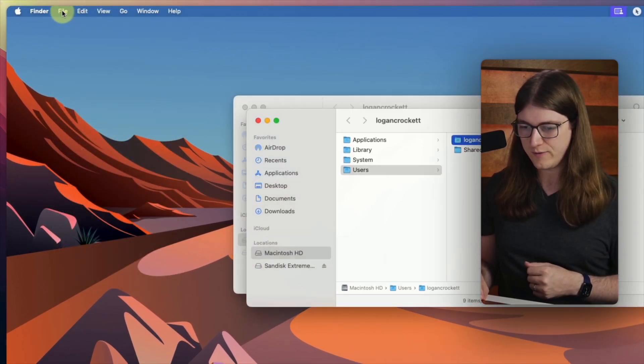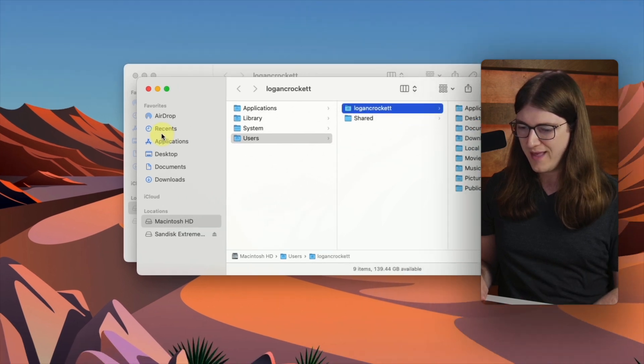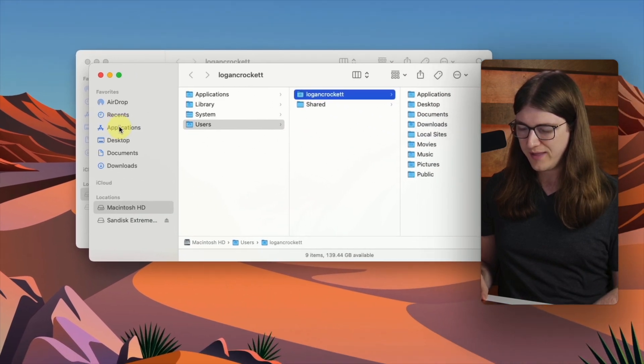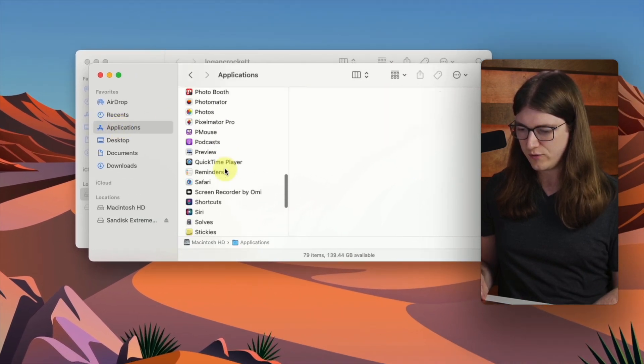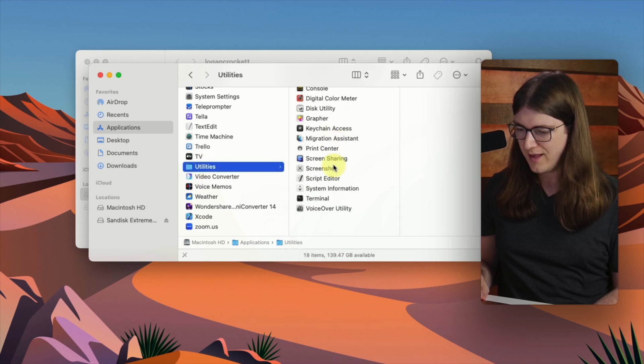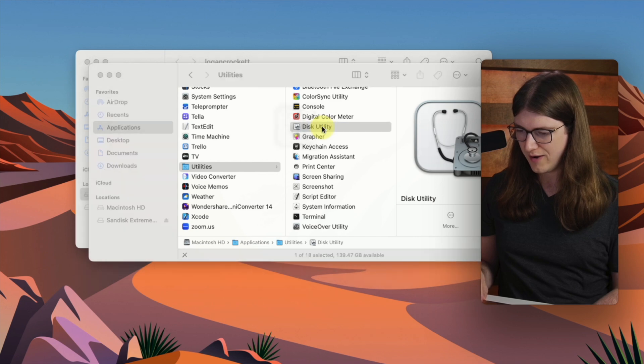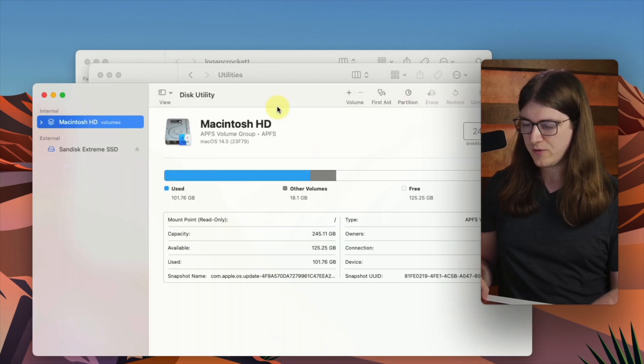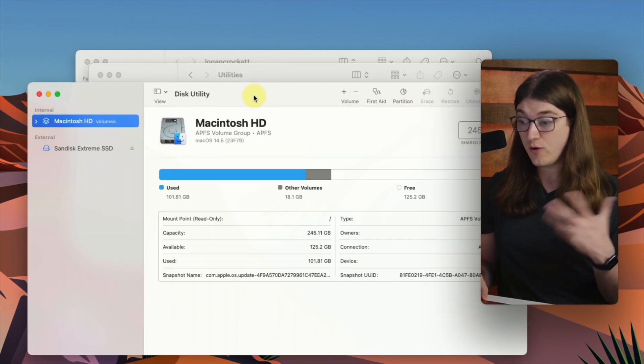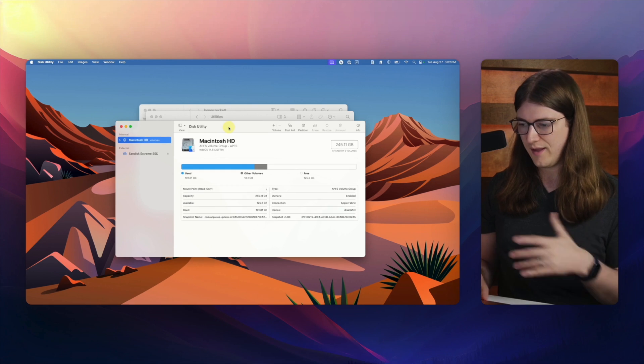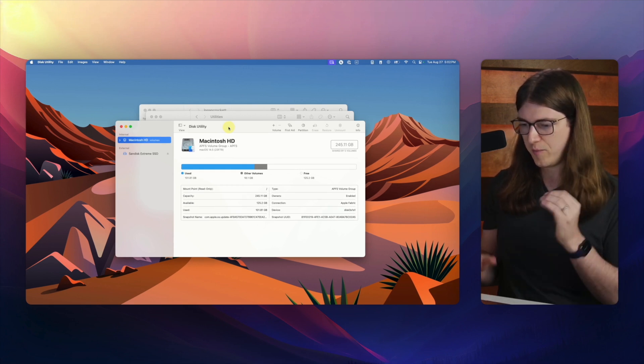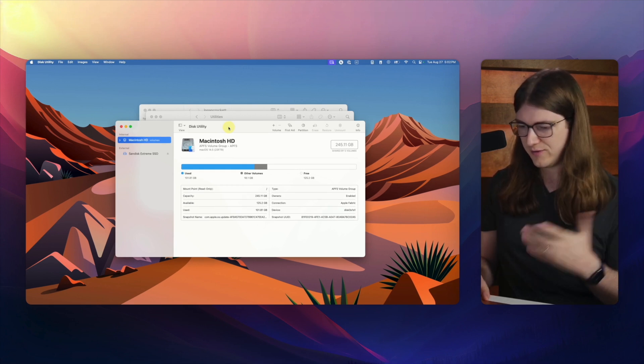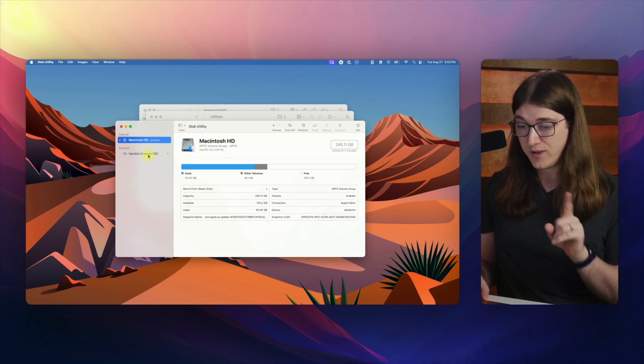So I just click File New under Finder, and then I'm going to go to Applications right here, and I'm going to scroll down to Utilities, click on that, and then click on Disk Utility right there.